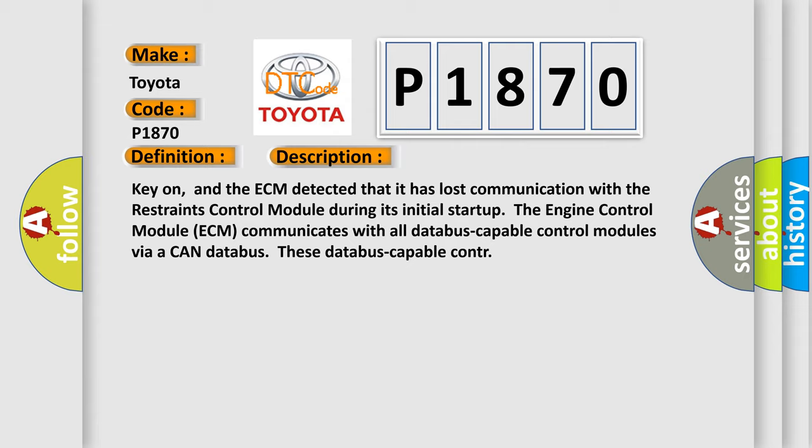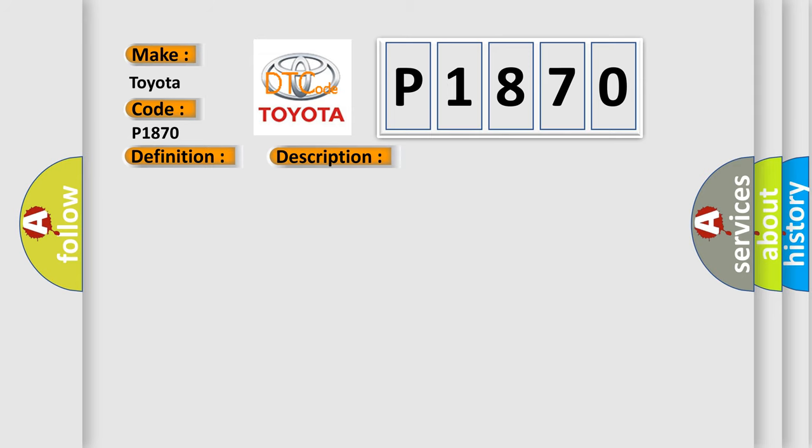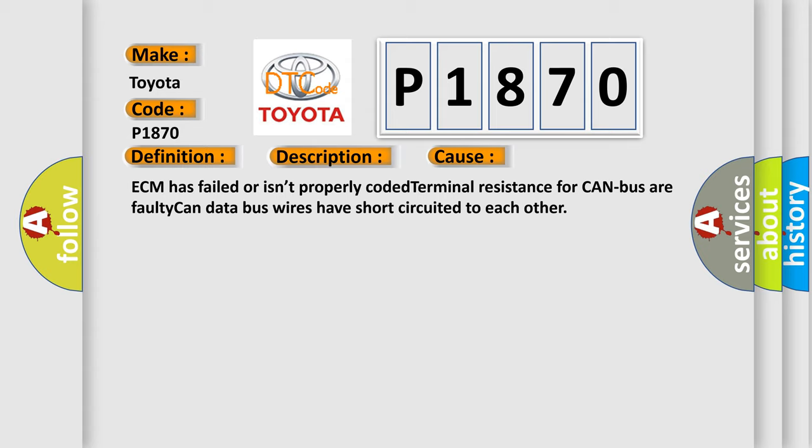This diagnostic error occurs most often in these cases: ECM has failed or isn't properly coded, terminal resistance for CAN bus, or faulty CAN data bus wires have short-circuited to each other.